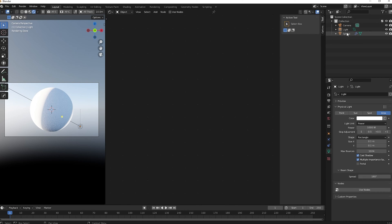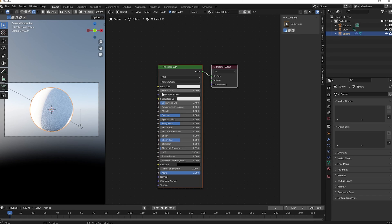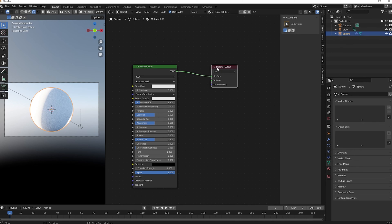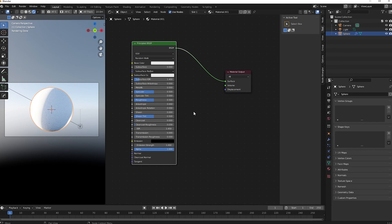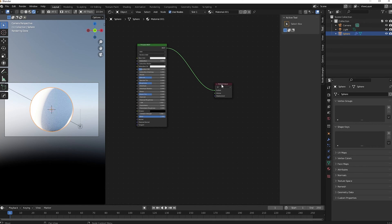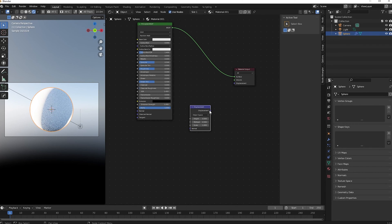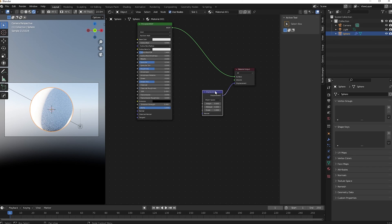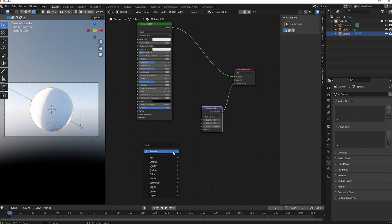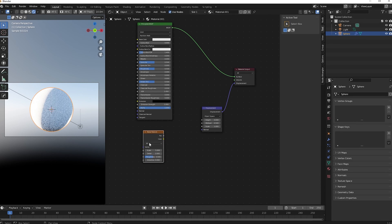Go to the Shader Editor, select the sphere, click New, and we get the default material: a Principled BSDF and a Material Output. Snow has a lot of displacement — little displacements and some big displacements too. Let's first create that big, soft displacement, and then the detail displacement for the snow.